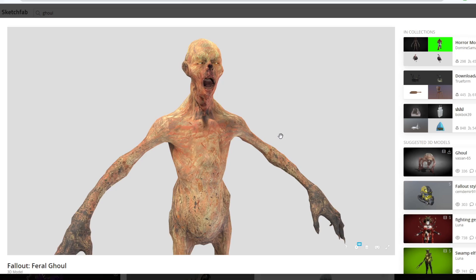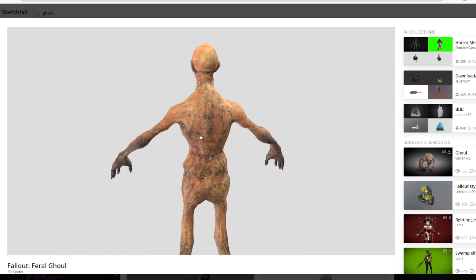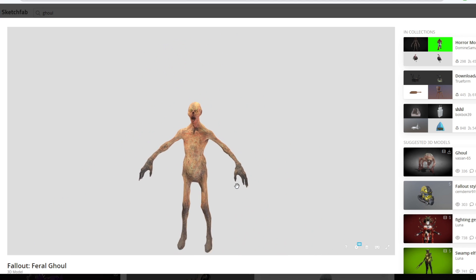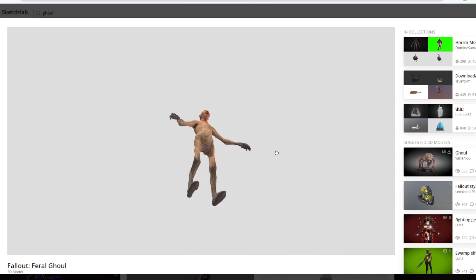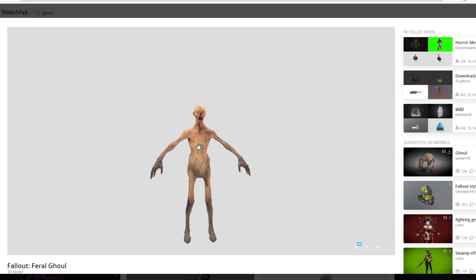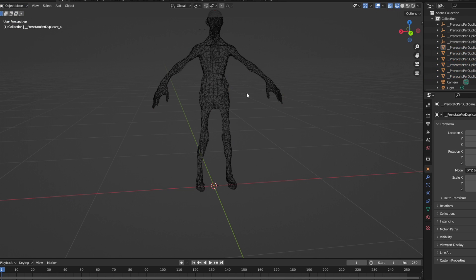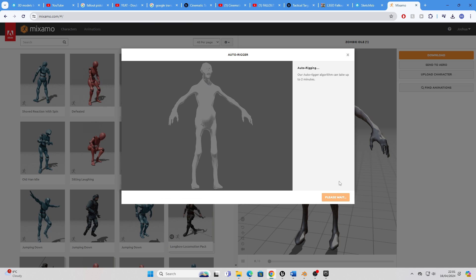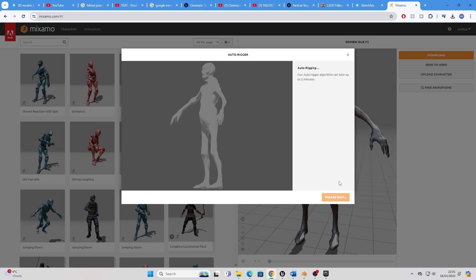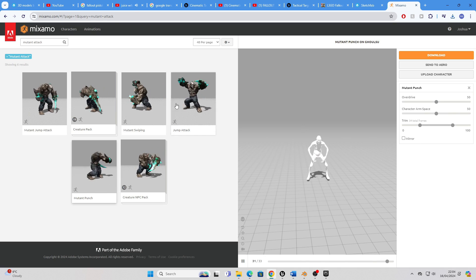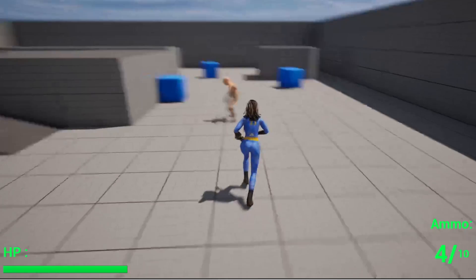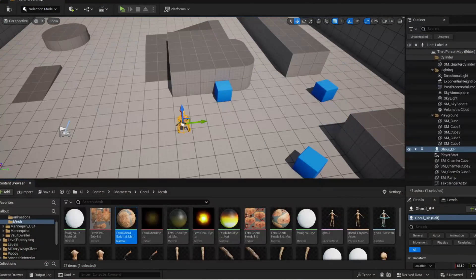To get started creating the VATS system, I needed to have an enemy. So I headed to Sketchfab to look for a model, and I found this Fallout Ghoul model — just what I needed. In order to make sure I could split off its limbs, I went into Blender and chopped it up into many different parts like its head, arm, and so on. I then rigged the model using Mixamo, downloaded a couple of animations for it, and set up a very simple enemy character.